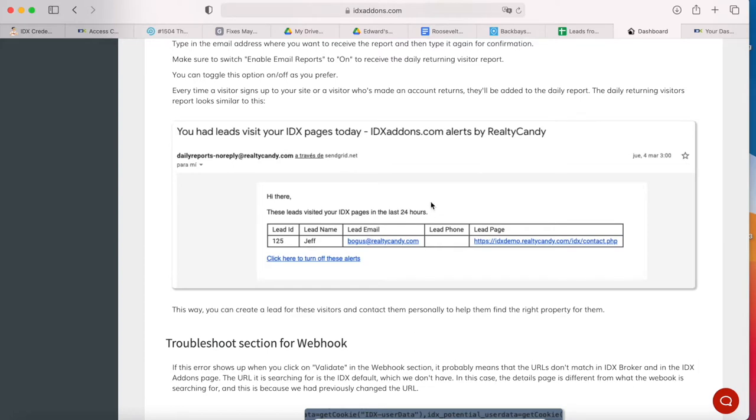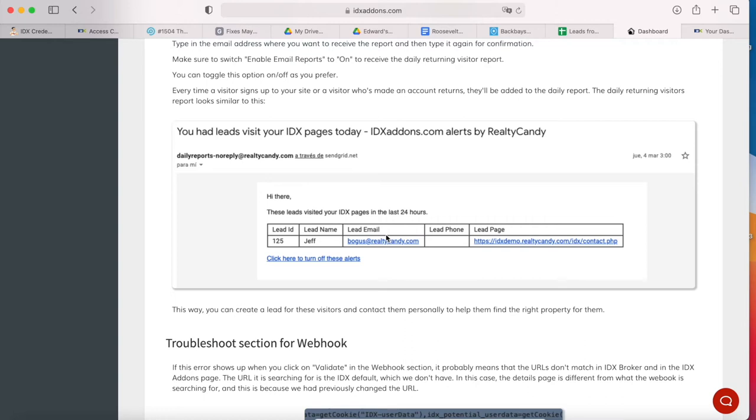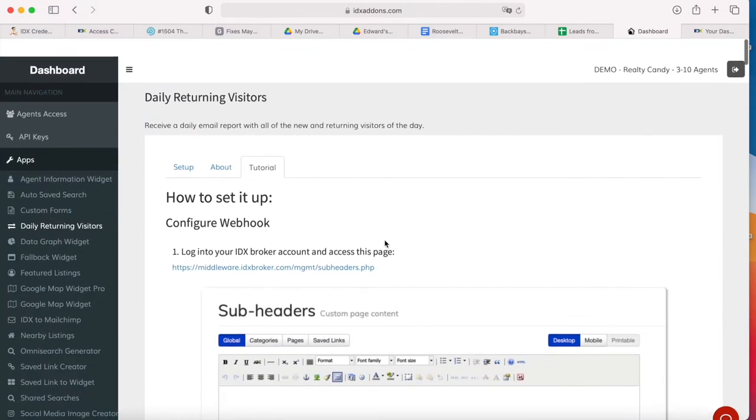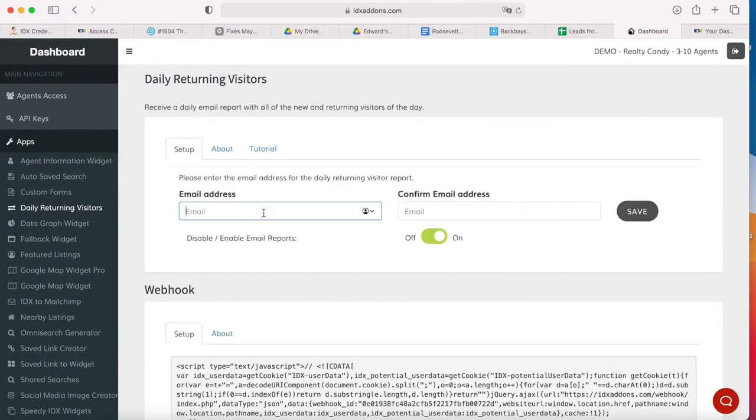These leads visited your IDX pages in the last 24 hours, their ID, name, email, and lead page. If you turn this add-on on, you will receive these type of emails every day just for you to keep track of the leads that have been visiting your site or have been returning to your site. So it's either the people that return or the people that have signed up for an account, new leads.